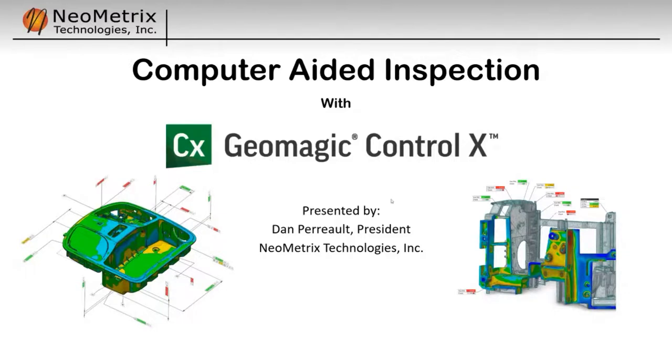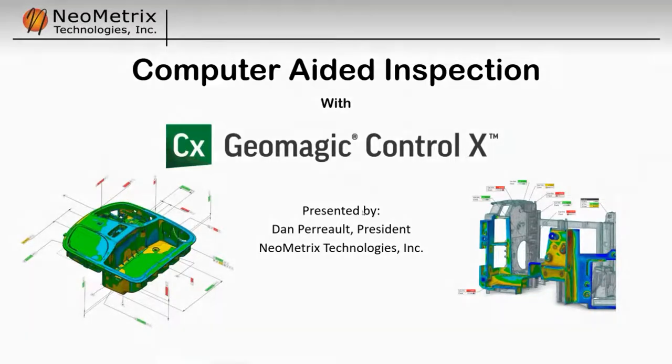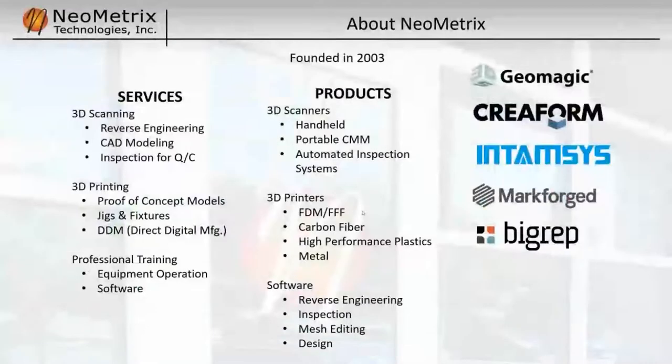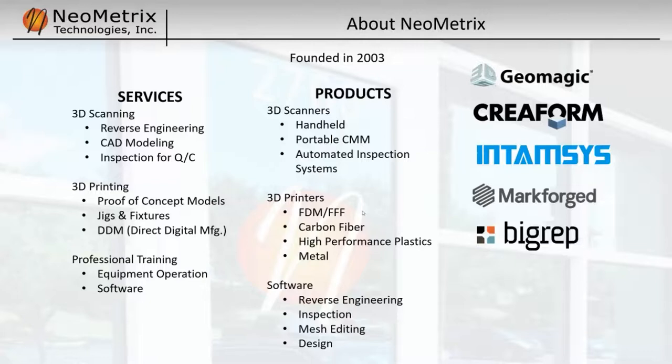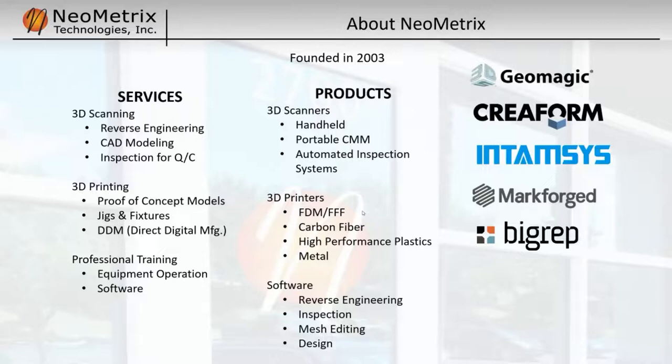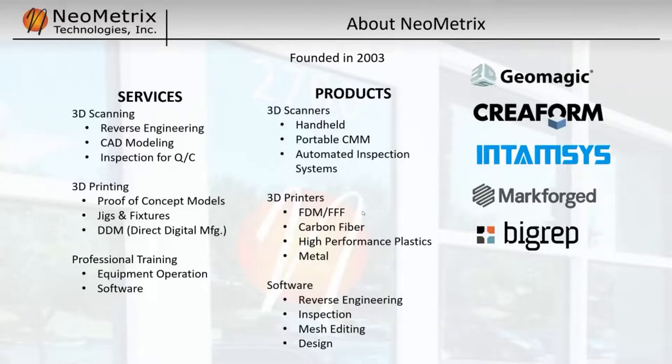So, before we get into the technical meat of the presentation, I'm going to talk a little bit about Neometrics. We were founded in 2003. We focus on 3D technology for engineering and manufacturing, primarily 3D scanning and 3D printing. We're an engineering service provider as well as a value-added reseller for manufacturers such as Creaform, Artec, Mark Forged, and BigRep, and today we'll be talking about Geomagic Software.